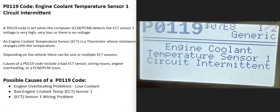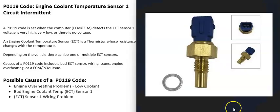Today I'm talking about a P0119 code — what it is and how you go about fixing it. The P0119 code stands for Engine Coolant Temperature Sensor 1 Circuit Intermittent. Basically, there's an engine coolant temperature sensor, or ECT sensor, that reports back to the computer what the temperature of the engine is.